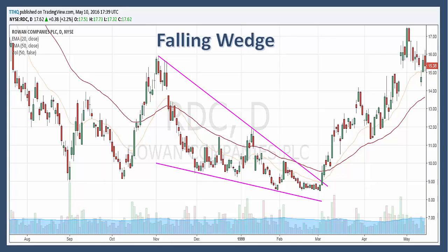Now that we've identified our prior uptrend, we're going to look for upper resistance. It takes at least two reaction highs to form the upper resistance line, and ideally you'd want three.